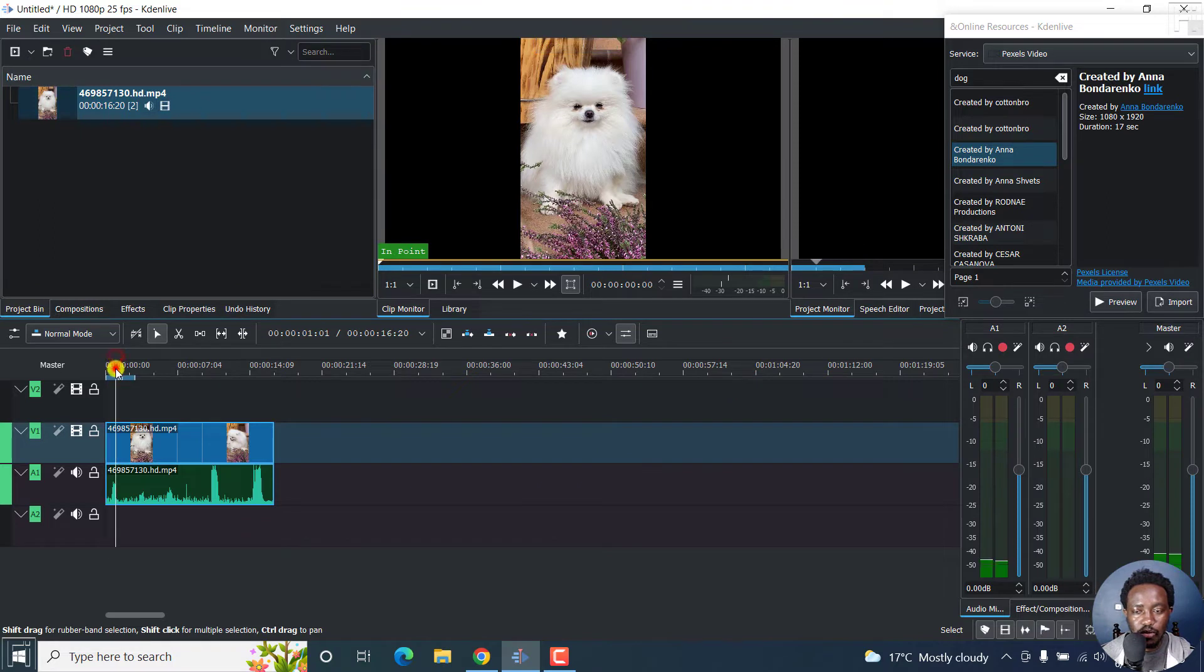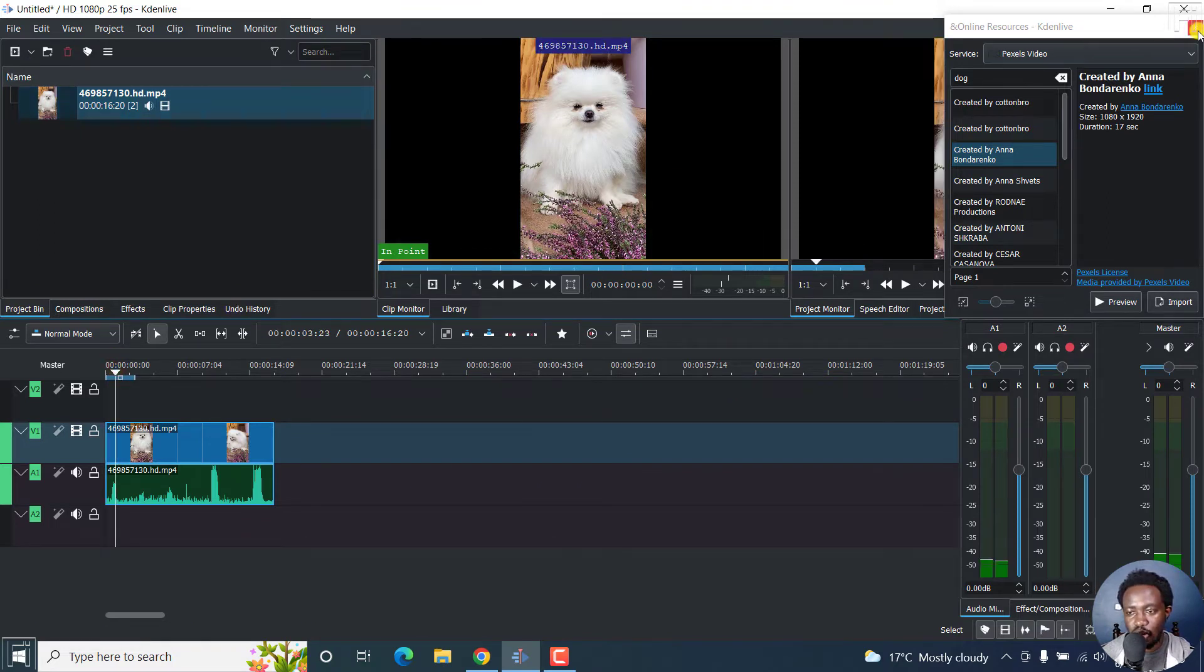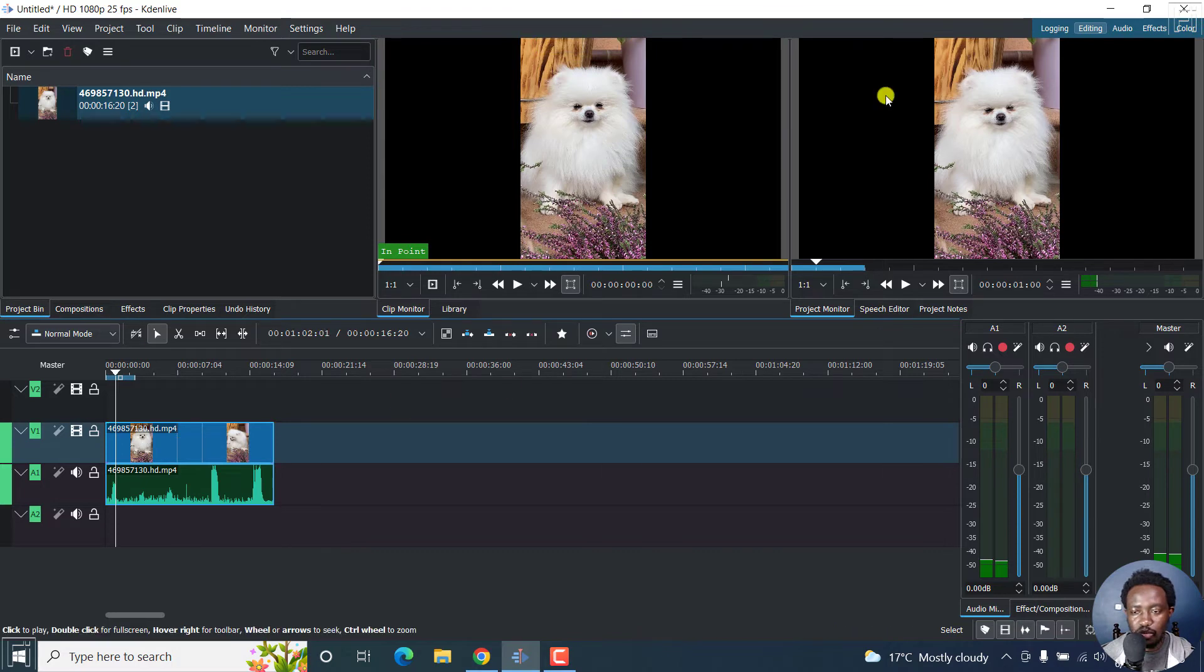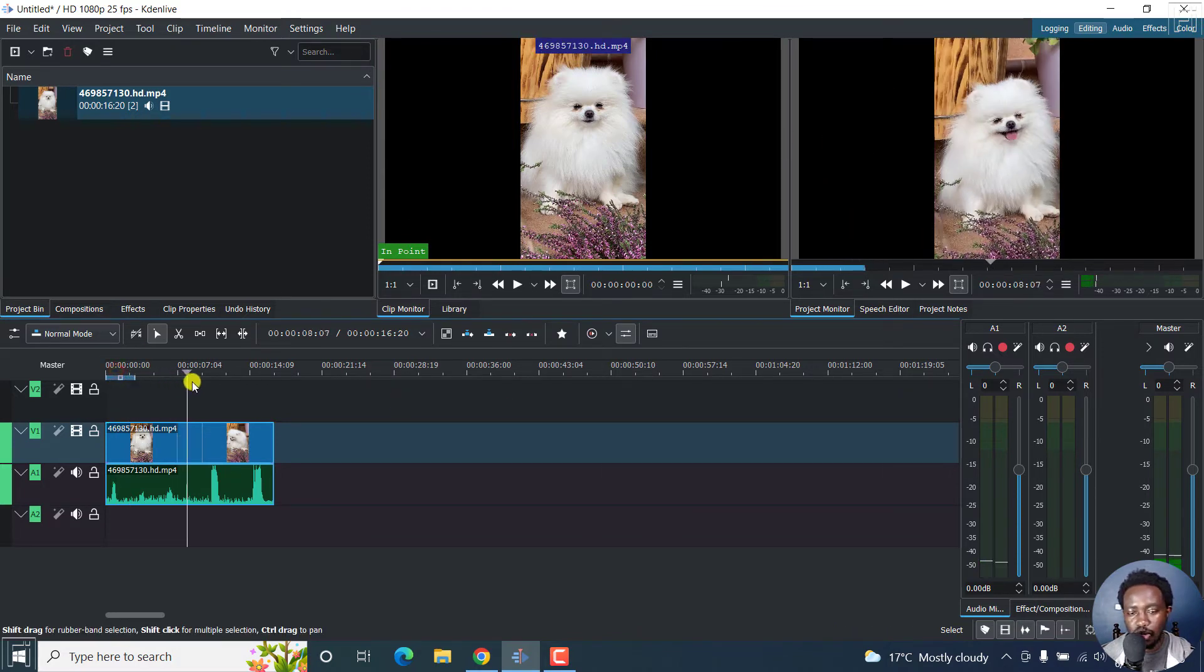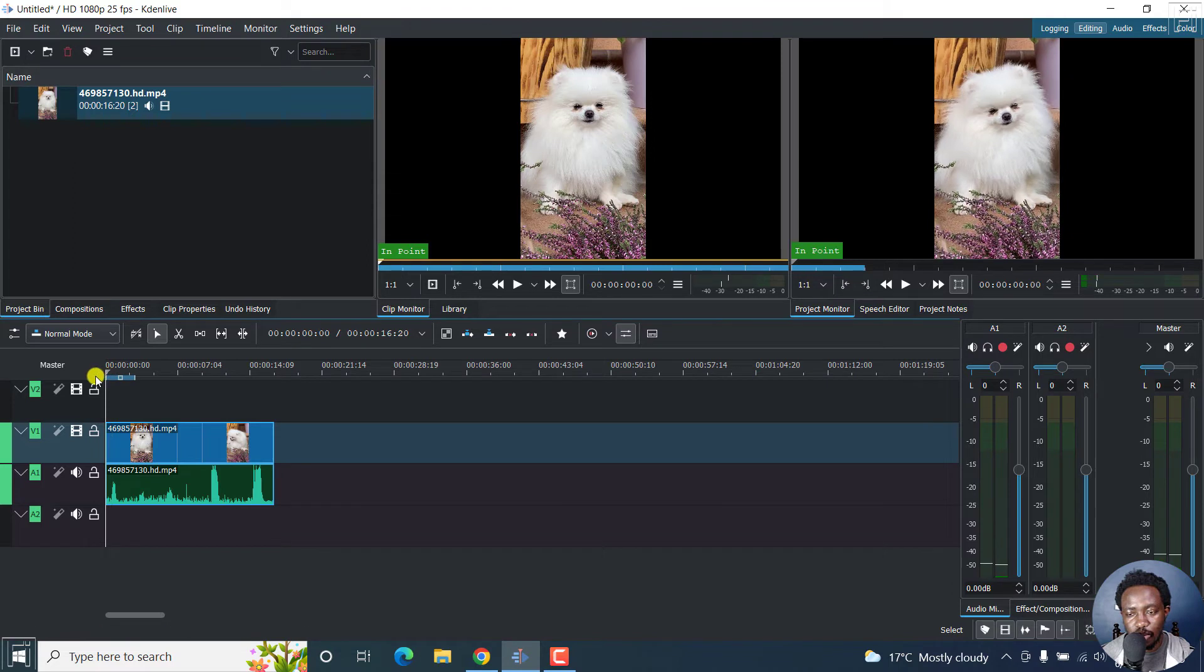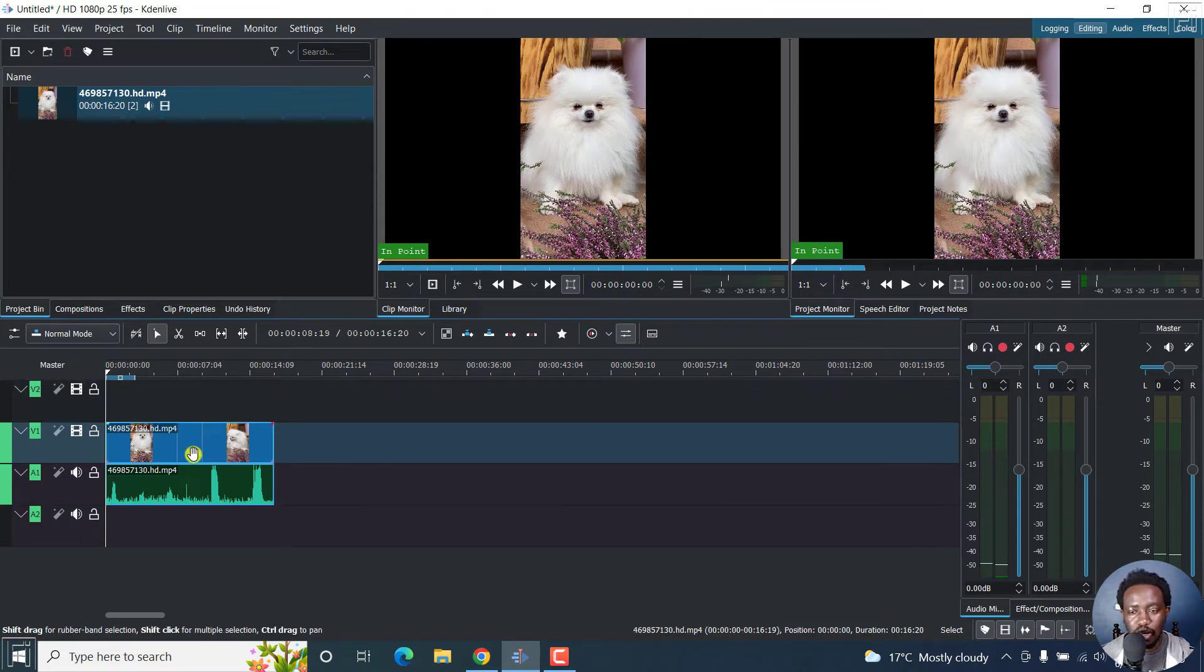So if we play it, we can actually just close the online resources for now. You'll see that now in our main preview window here, if we scrub through the timeline, you can see that particular dog right there. So that is the first option.